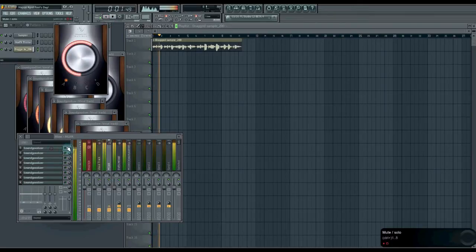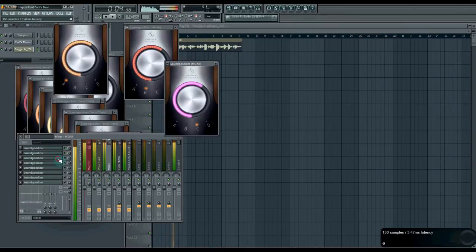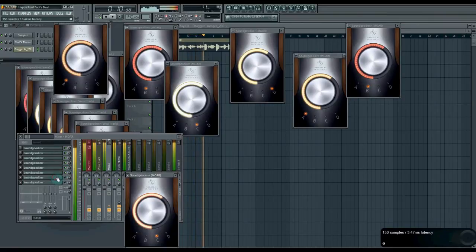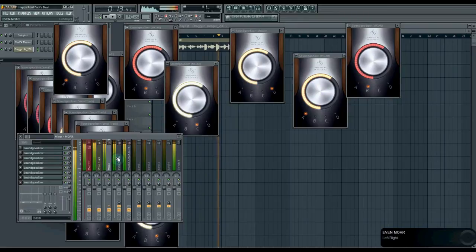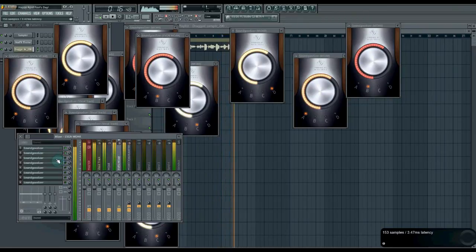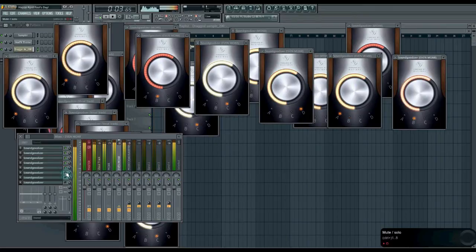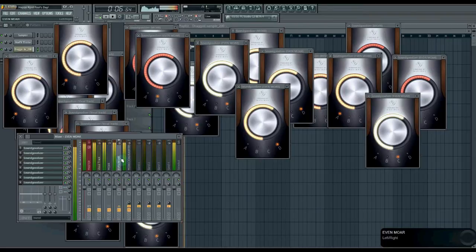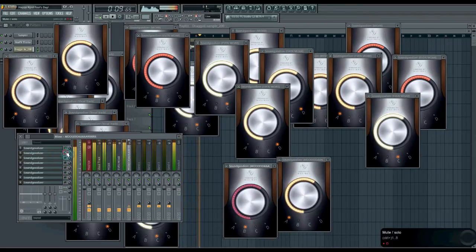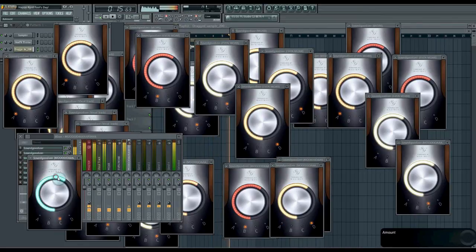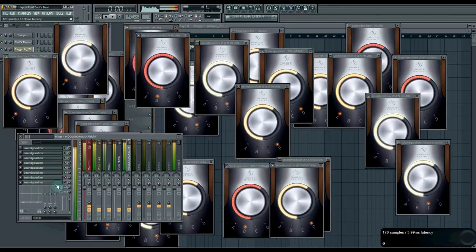[plays full verse with many stacked plugins: 'Never gonna give you up, never gonna let you down, never gonna run around and desert you, never gonna make you cry, never gonna say goodbye, never gonna tell a lie and hurt you...'] So much awesome! [continues playing: 'Never gonna give you up, never gonna let you down, never gonna run around and...']